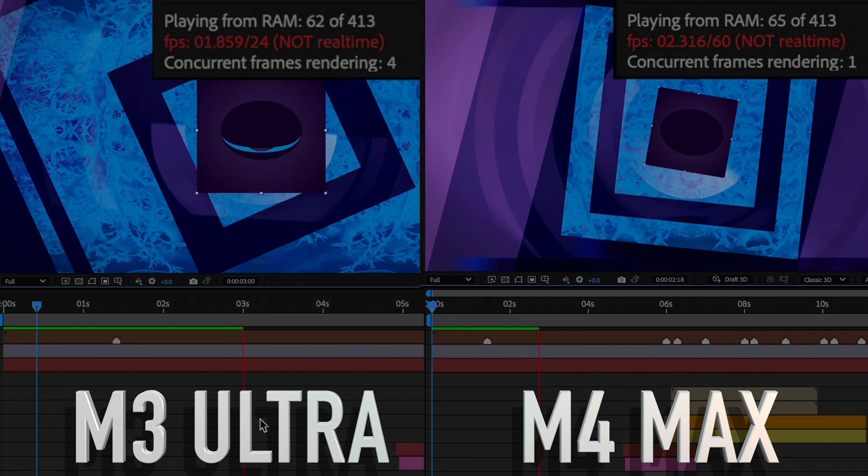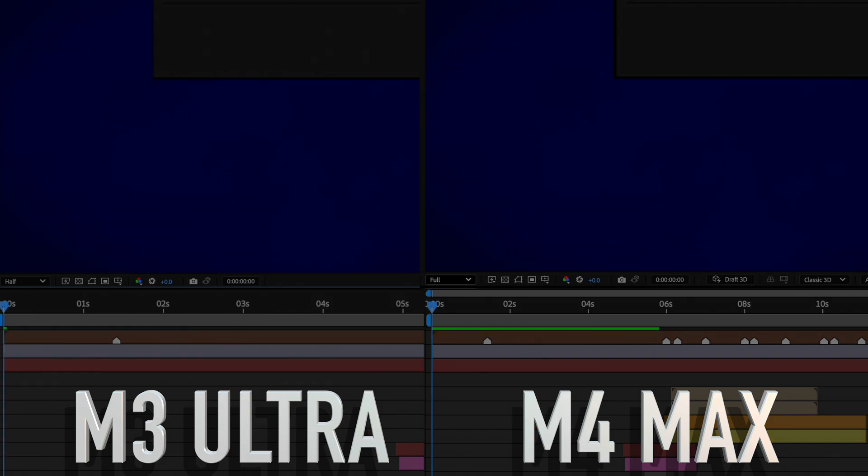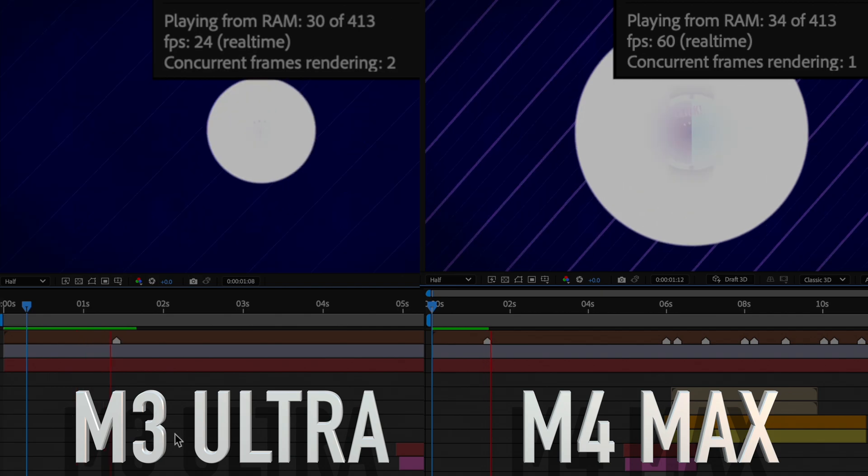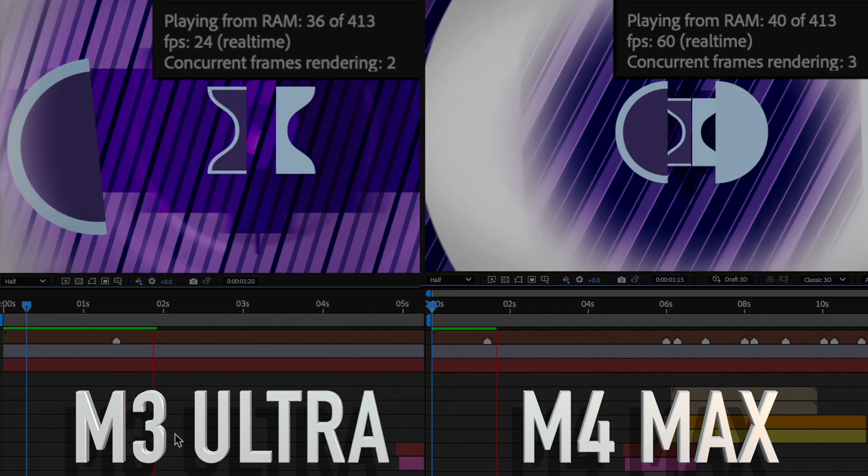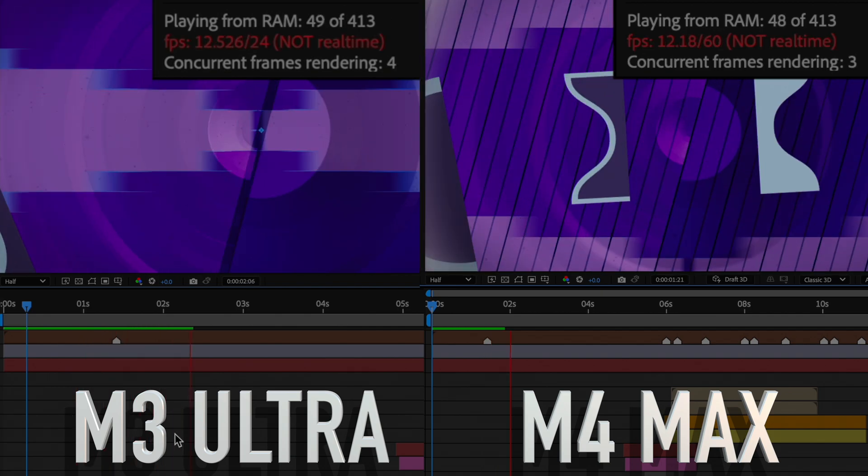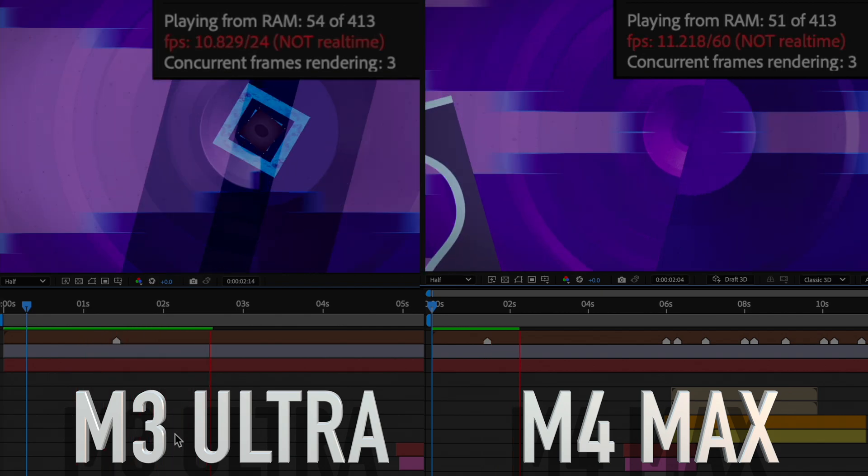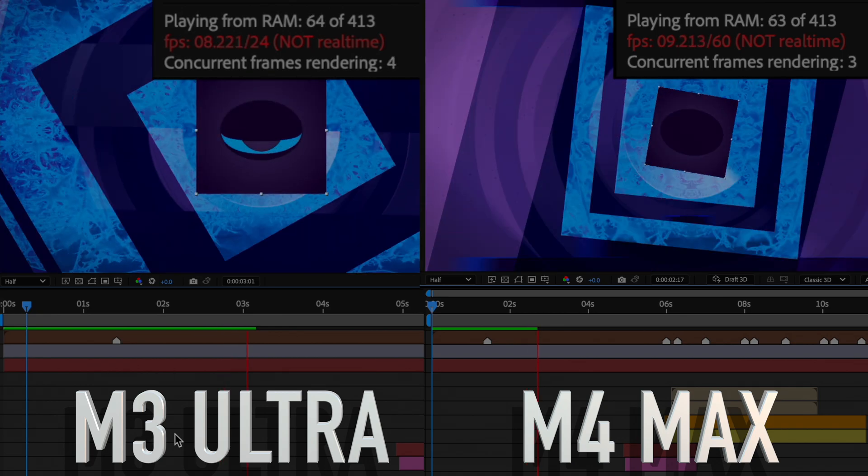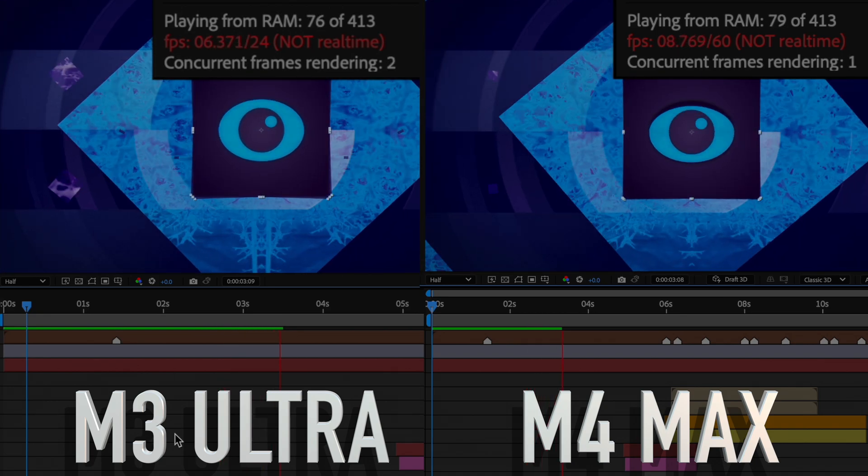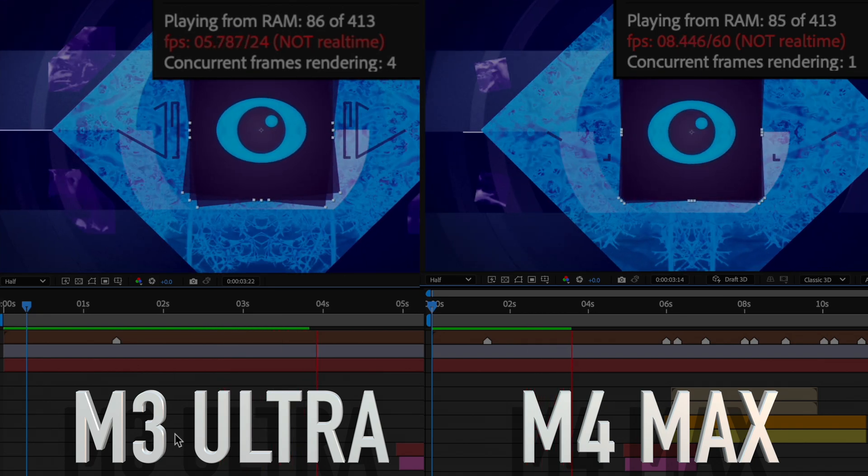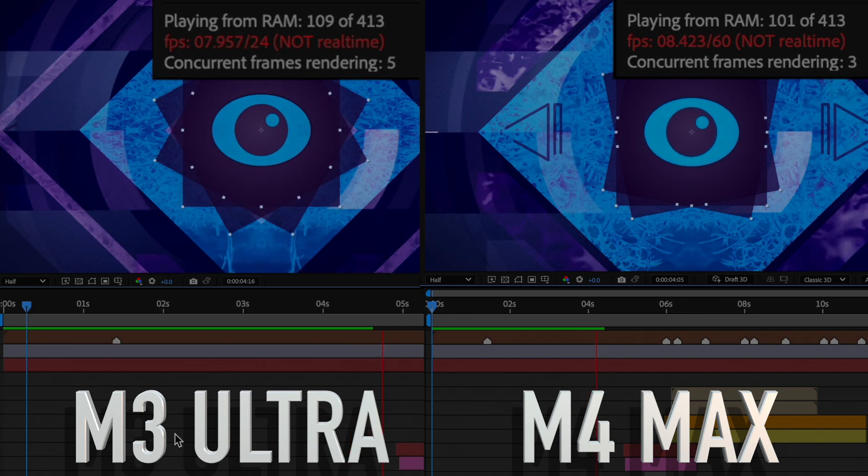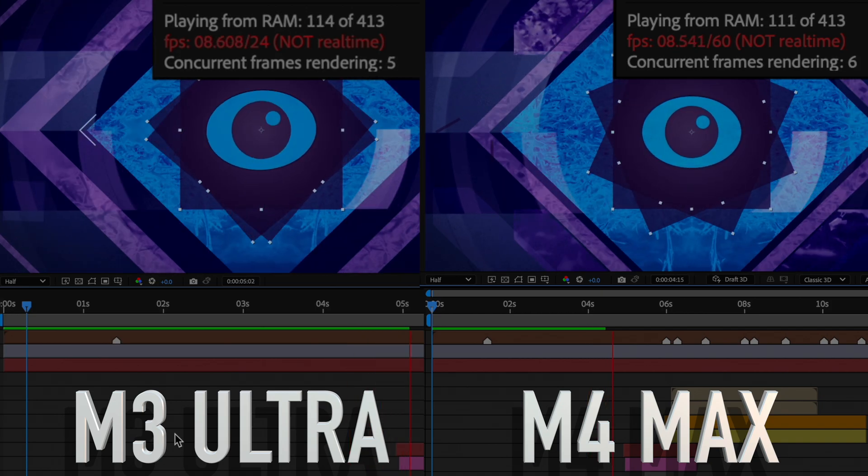Switching to half resolution delivers similar results. This time, the Ultra is playing back at a nearly identical frame rate to the Max, with both settling in at around 7-8 frames a second. And just like full resolution, the Ultra loads the project into memory slightly faster than the Max.